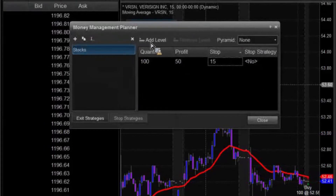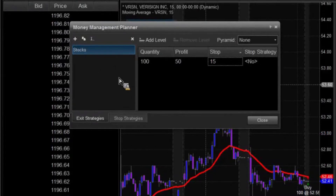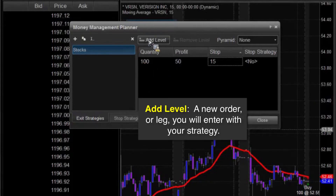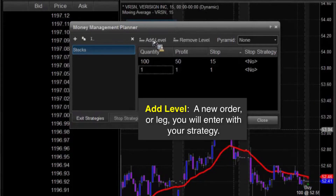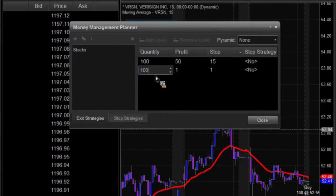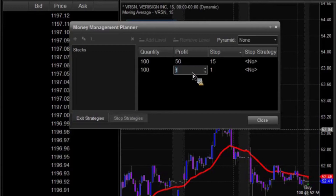So first off, we have our 100, but say that you know what, you're feeling kind of gutsy and you think that this is really going to go up, but you want to be able to take some money off the table at the same time. So what we're going to do is we're going to add a level to it. This time we're going to say we're going to get an additional 100 shares of quantity, and we're going to move our profit target up so we can get 100 out of this.